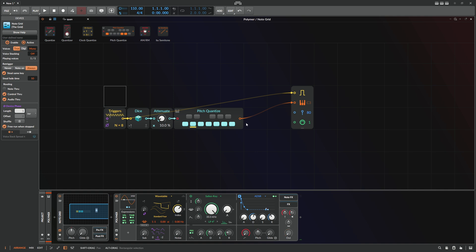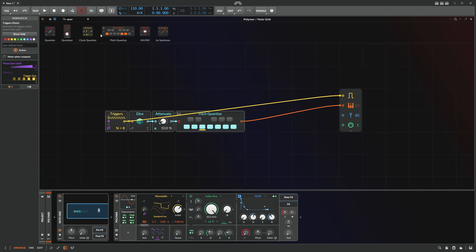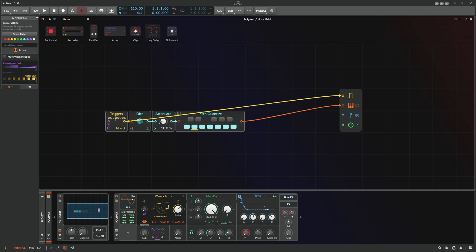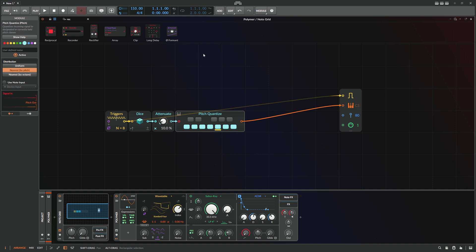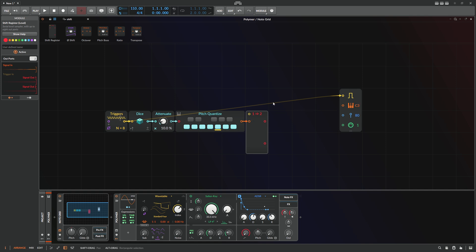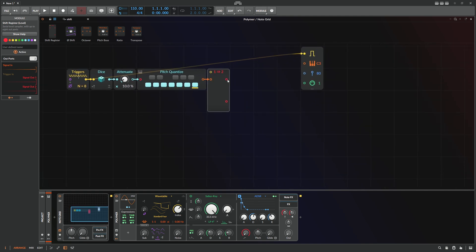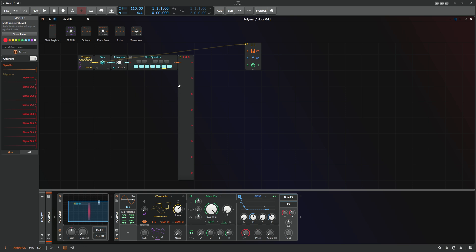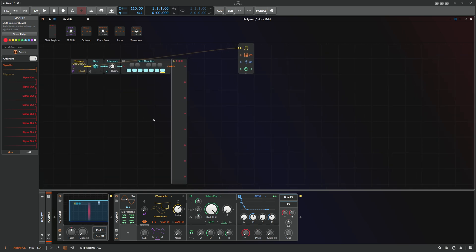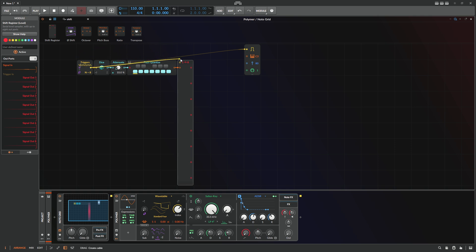It doesn't sound like a melody because there is no repetition. In earlier videos I used the recorder or the array to record sequences, or a long delay with feedback. But now in version 5.2 you can also use the shift register, which is more or less a sample-and-hold with history — the current value is always in the first slot, and the previous value is shifted to the next slot every time you trigger it. You can extend this to eight slots and create an eight-step sequence. All we need to do is feed the trigger module in here.